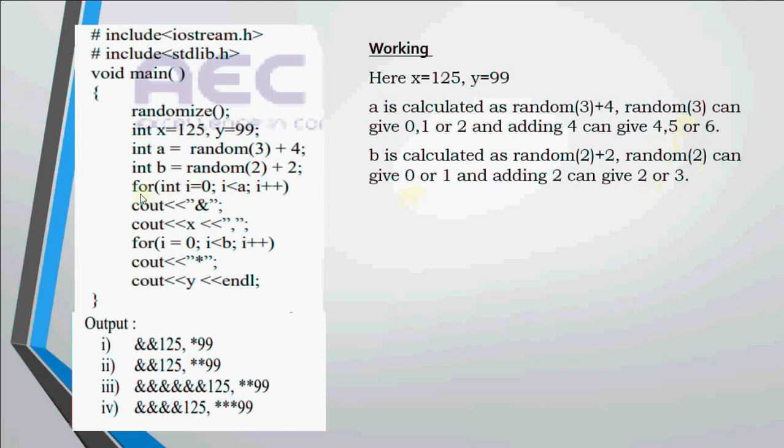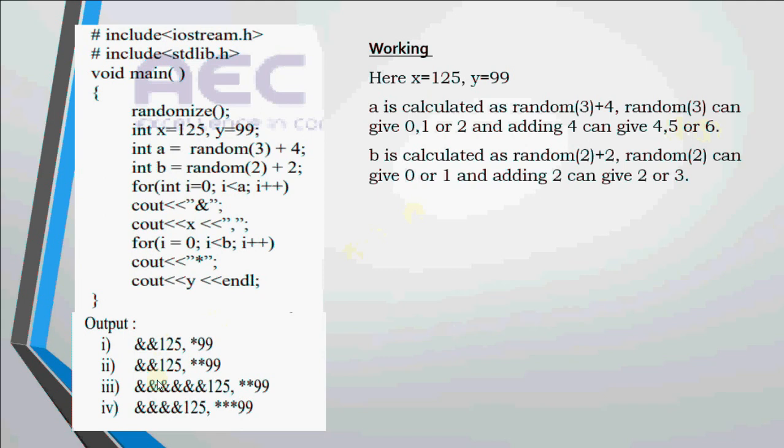If you look at the code, this loop works for a times and it's printing ampersand signs. That means ampersand signs should come for either 4 times or 5 times or 6 times since a can be any of these 3 values. But if I check the outputs given, in the first output I have only 2 ampersand signs. It cannot be one of the possible outputs. Similarly option 2 is also rejected. Now we are left with these 2 options.